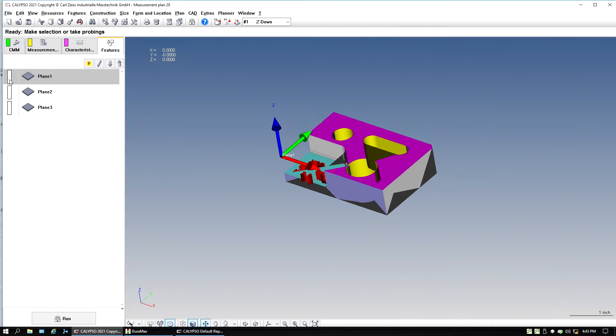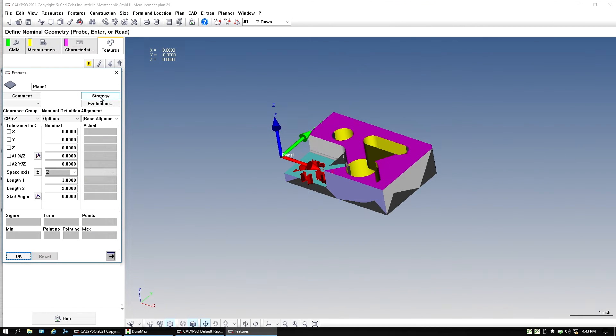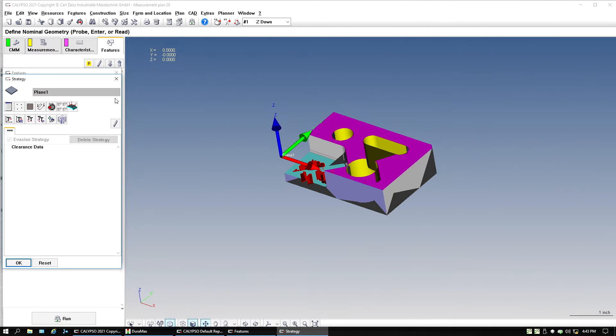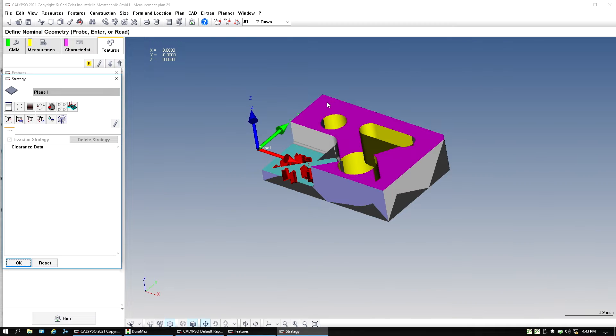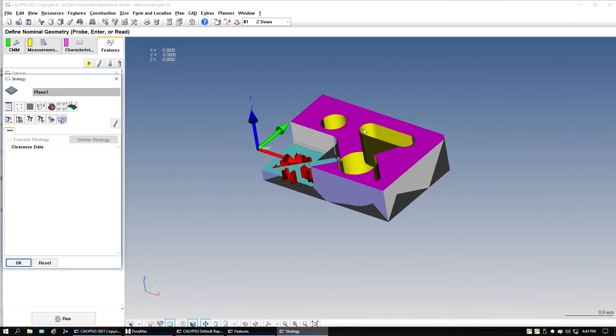What that means is, if you notice in our feature here, it's white. That means there's no strategy. You're going to double-click strategy, and I just want to add some arbitrary points here to get something in for the strategy.